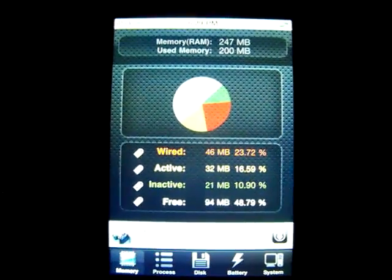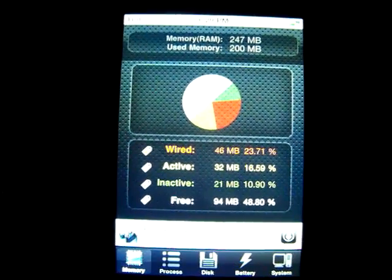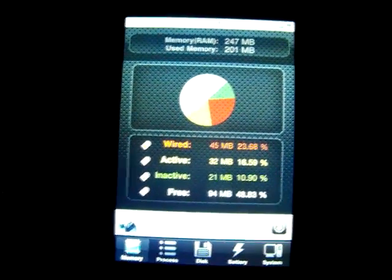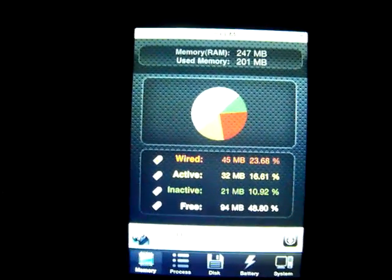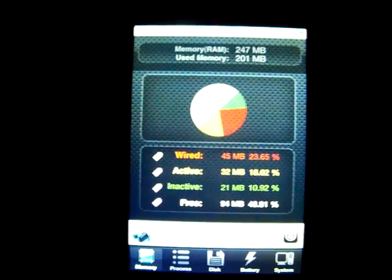But anyway, just a quick little video on how to close apps that are running in the background, just if you were wondering or did not know. Thanks for watching. Bye.